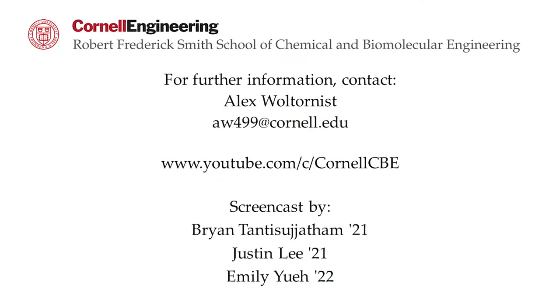Watch the following video on the YouTube playlist to learn how to apply the concepts learned in Chapter 3 to an ethyl acetate reduction plant. For more Aspen Plus tutorials, visit the Cornell CBE YouTube channel.